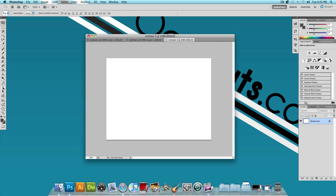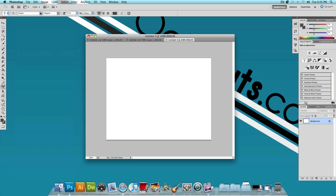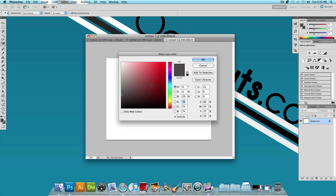Next, I'm going to choose the text tool. I want to choose a thick font. I'm choosing Impact just because it comes with every computer. My font size is going to be 72 points, and I want a dark color too. I already have my text color selected.